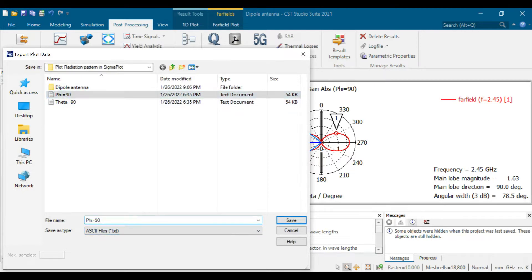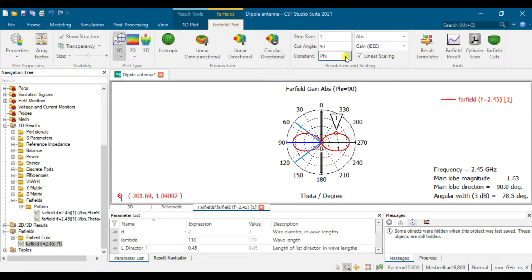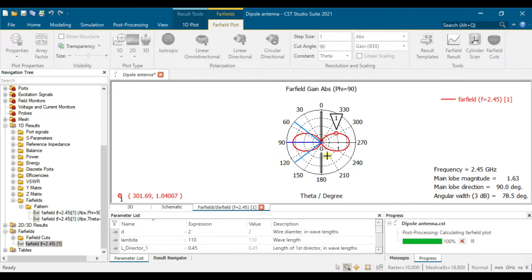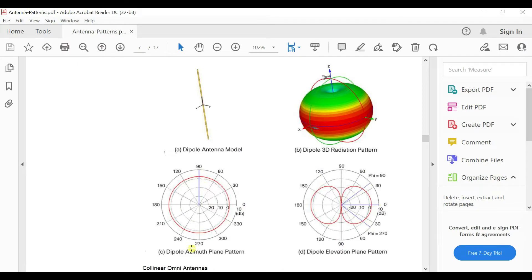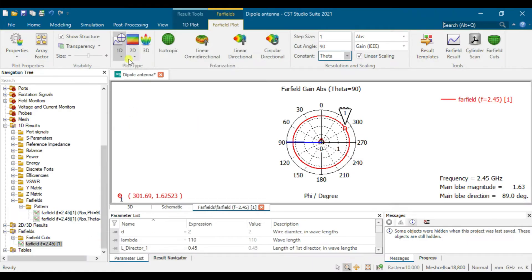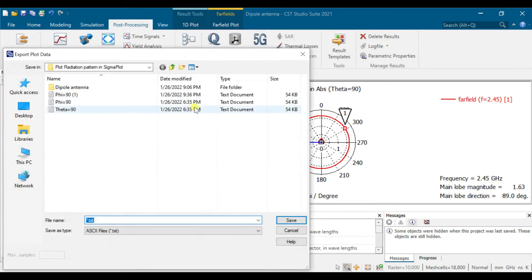We create one file for the 590 export. Then we go for another one — the azimuth plane. You can see it's like a circle here, which matches the theory for a dipole's azimuth pattern. We go to Post Processing, export ASCII, then save for theta.